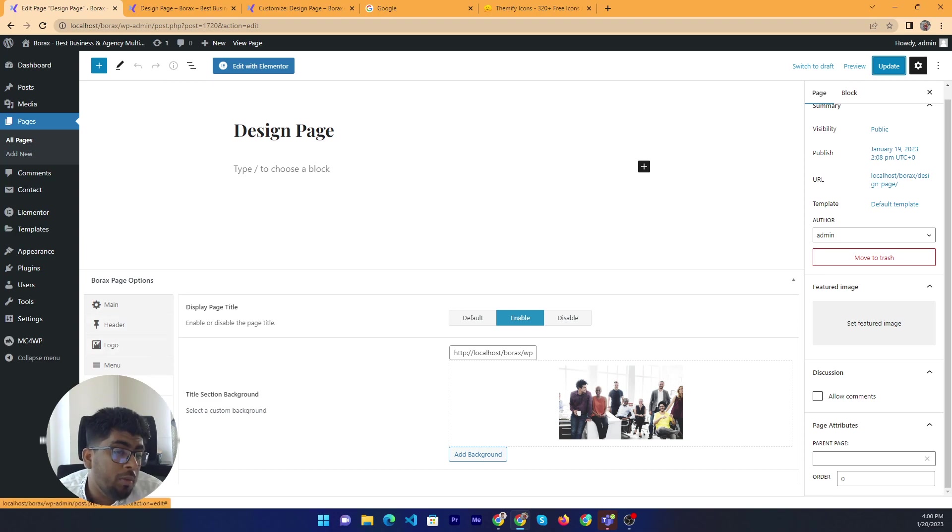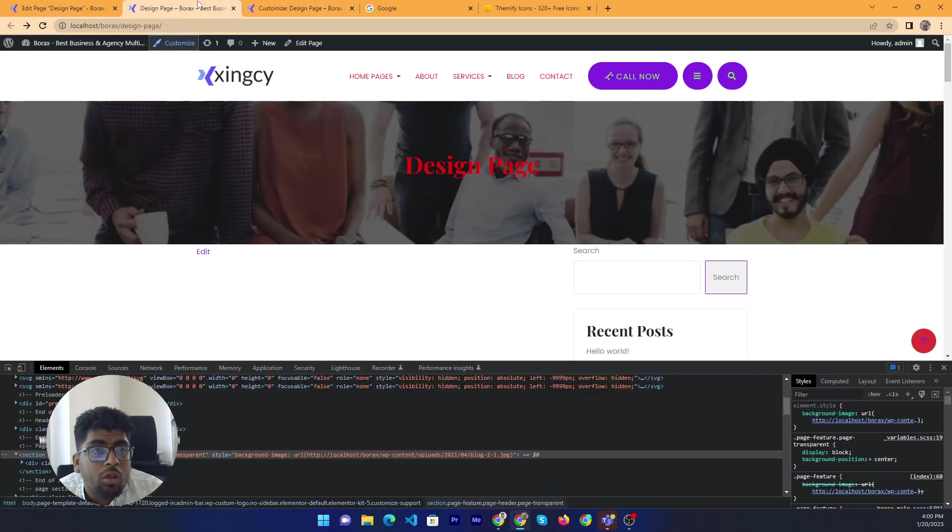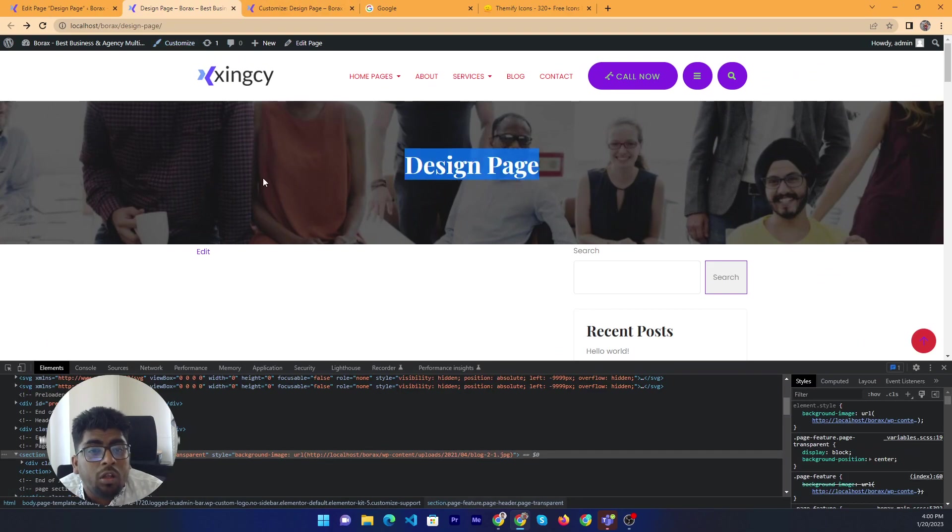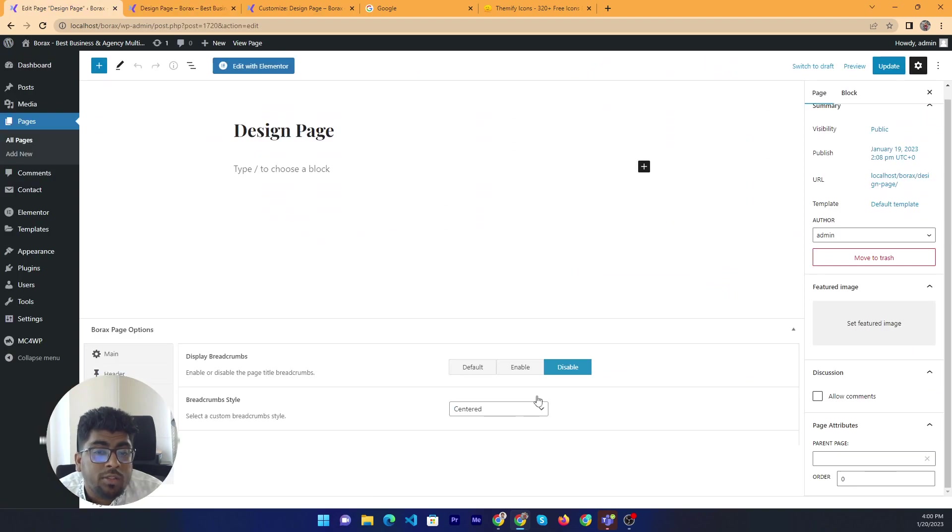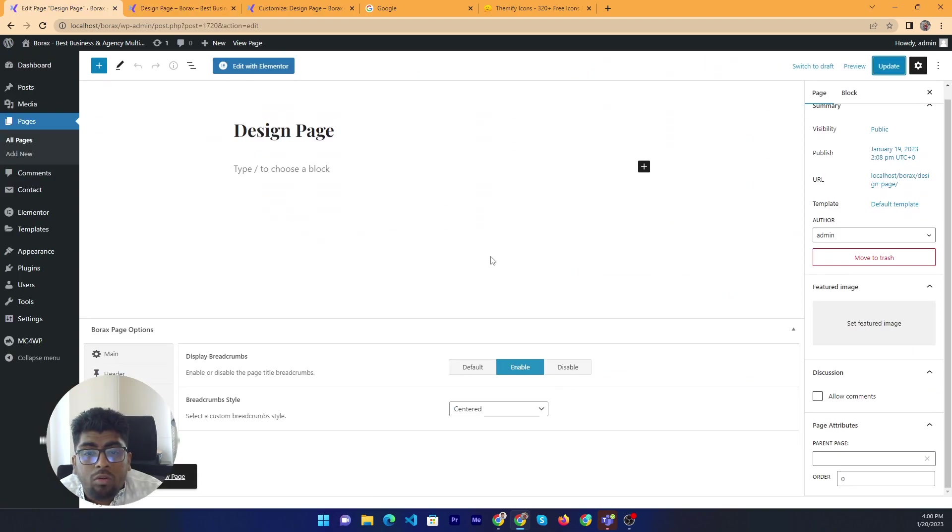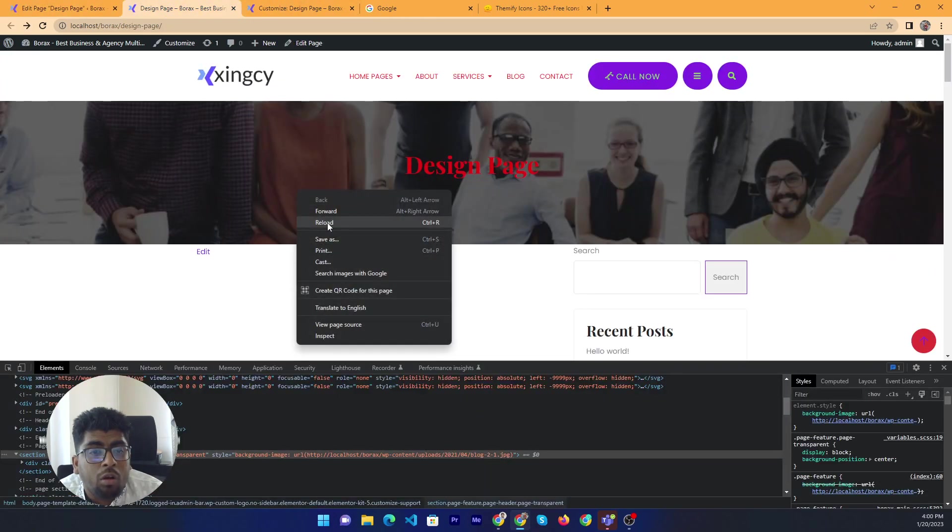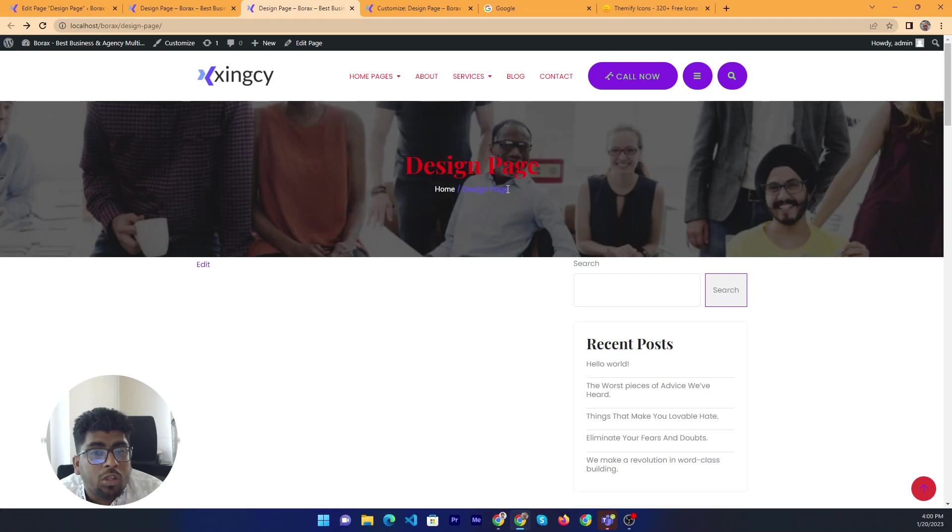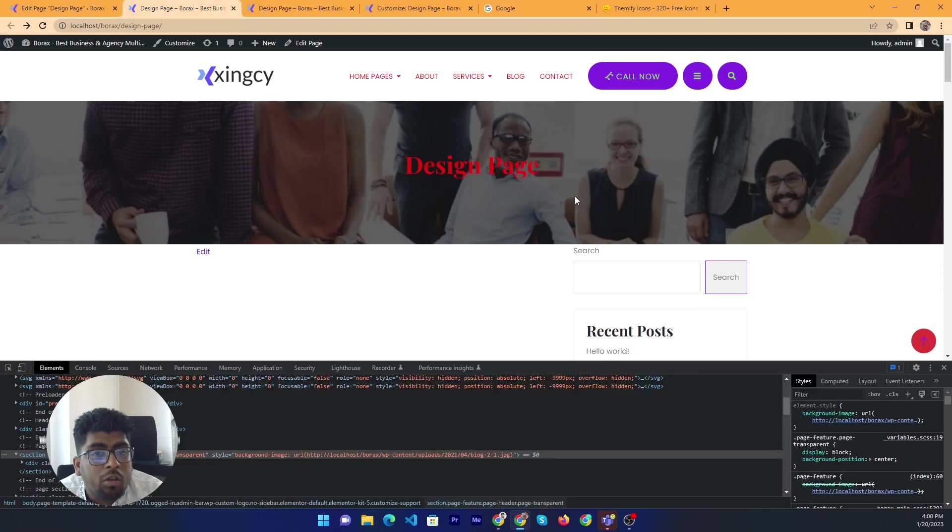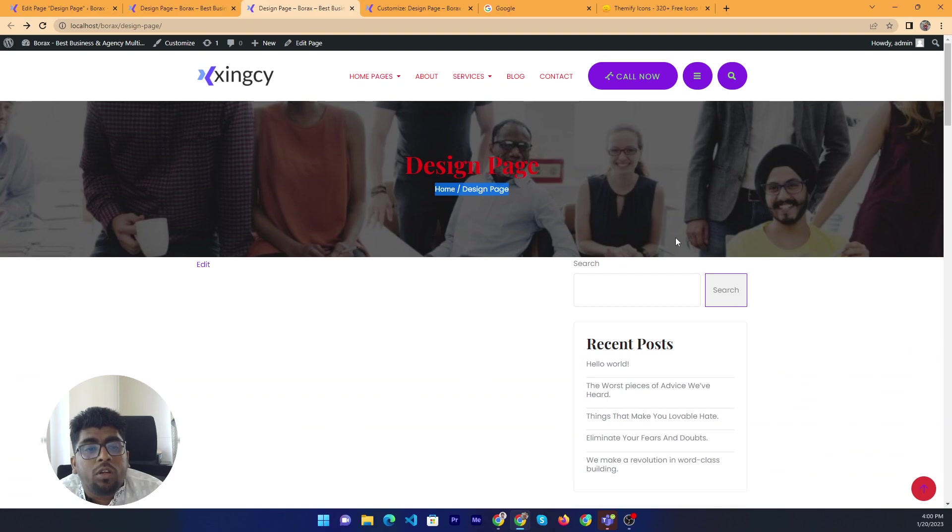Now we have moved to the breadcrumbs. All right. Currently there is no breadcrumbs showing. If you want to show the breadcrumbs then you can just enable breadcrumbs. Now we can reload with another page. Yeah it's breadcrumbs showing. There is no breadcrumbs - this is the previous one, this is the current one. All right.